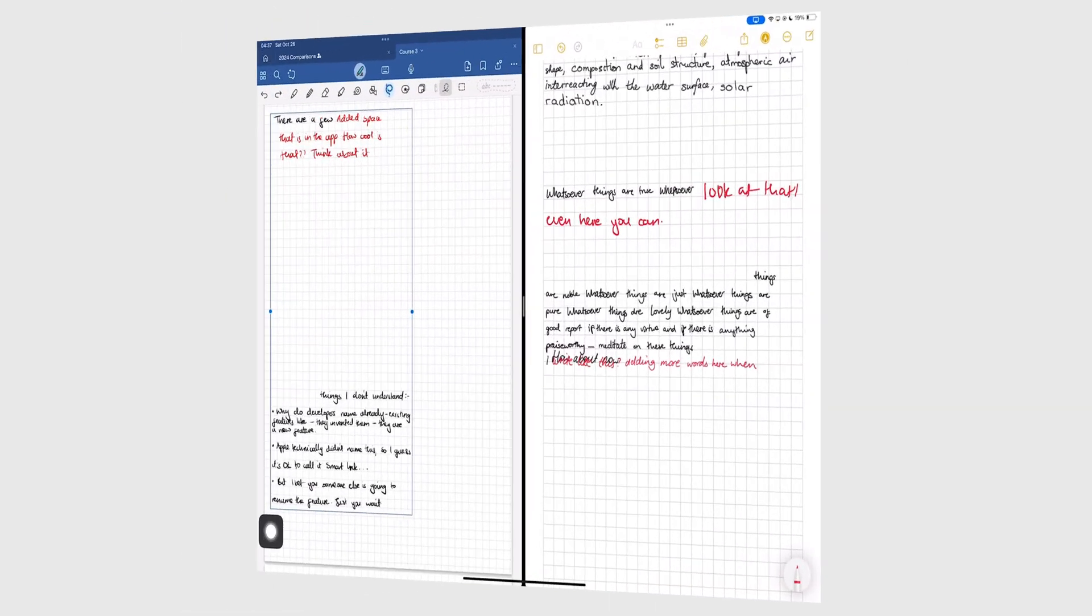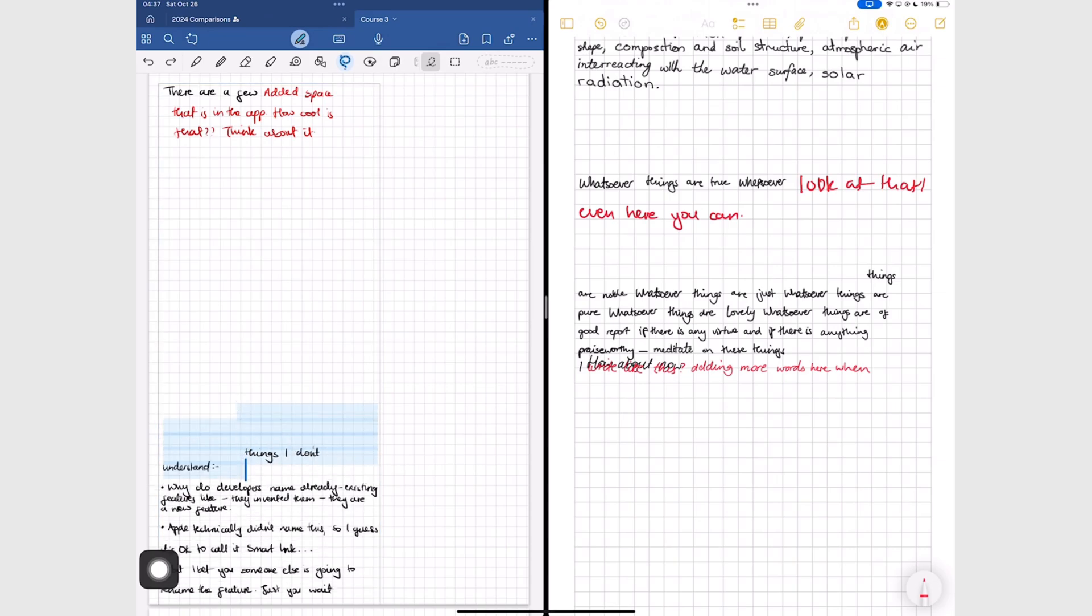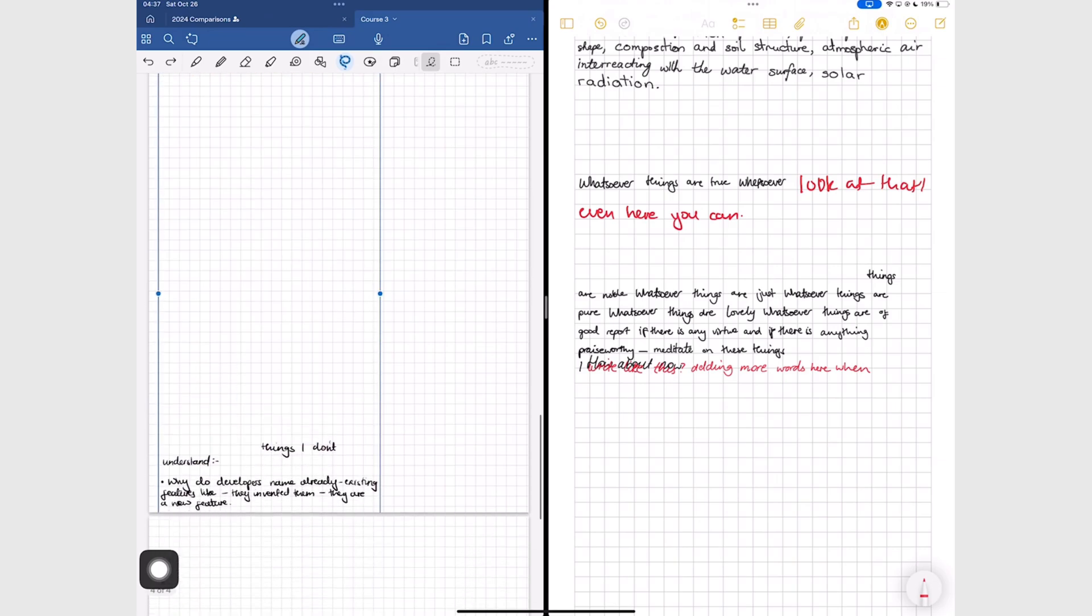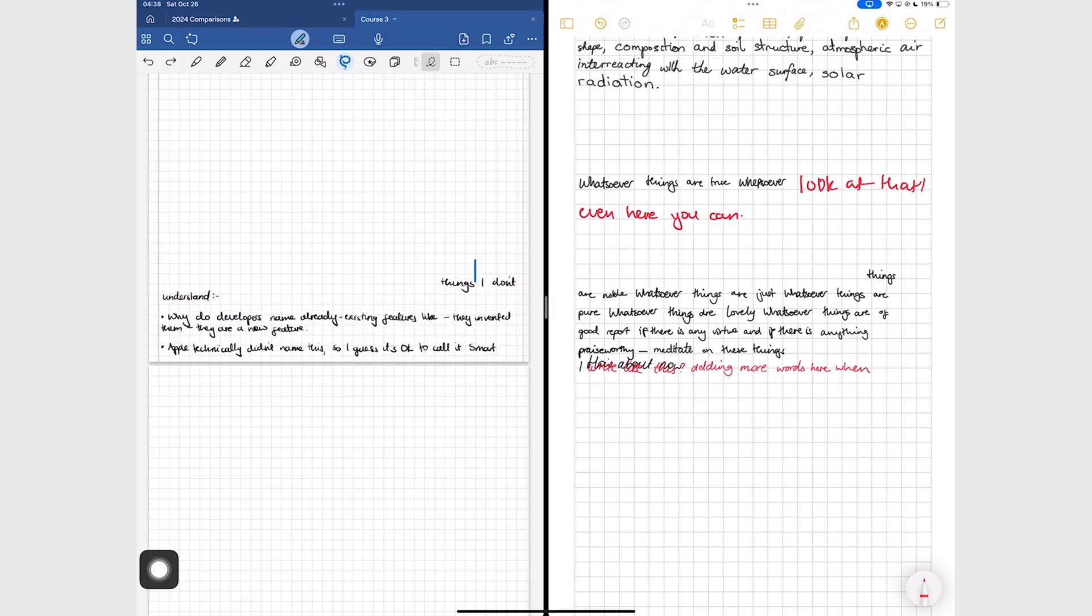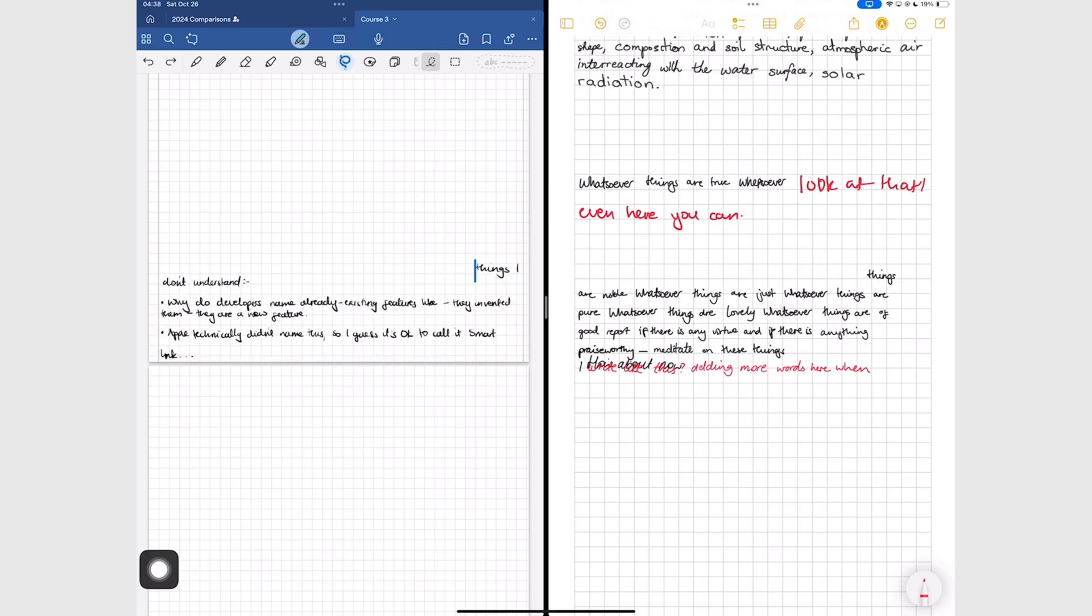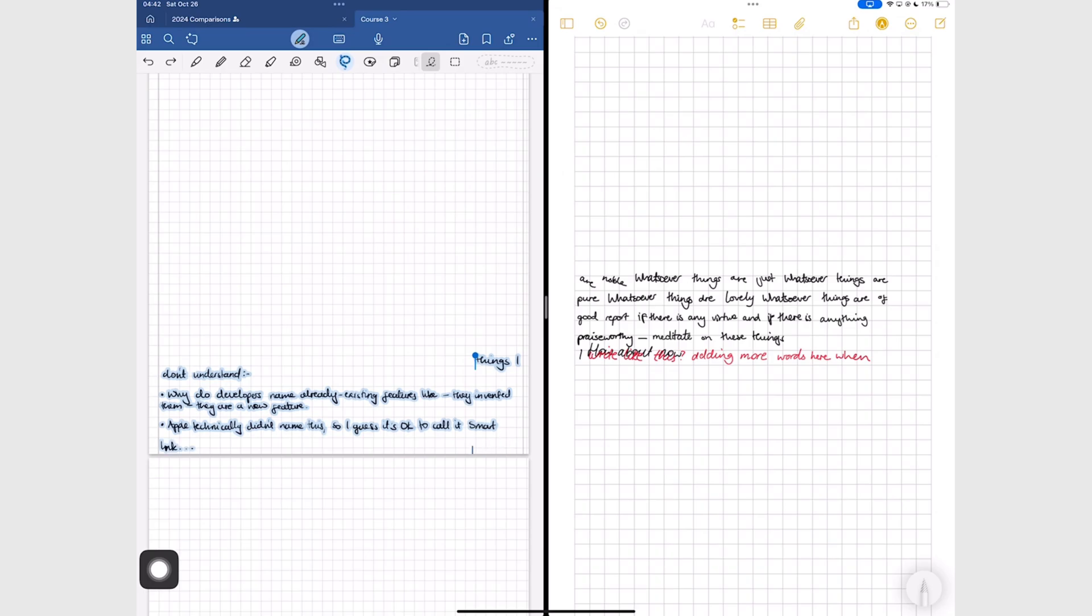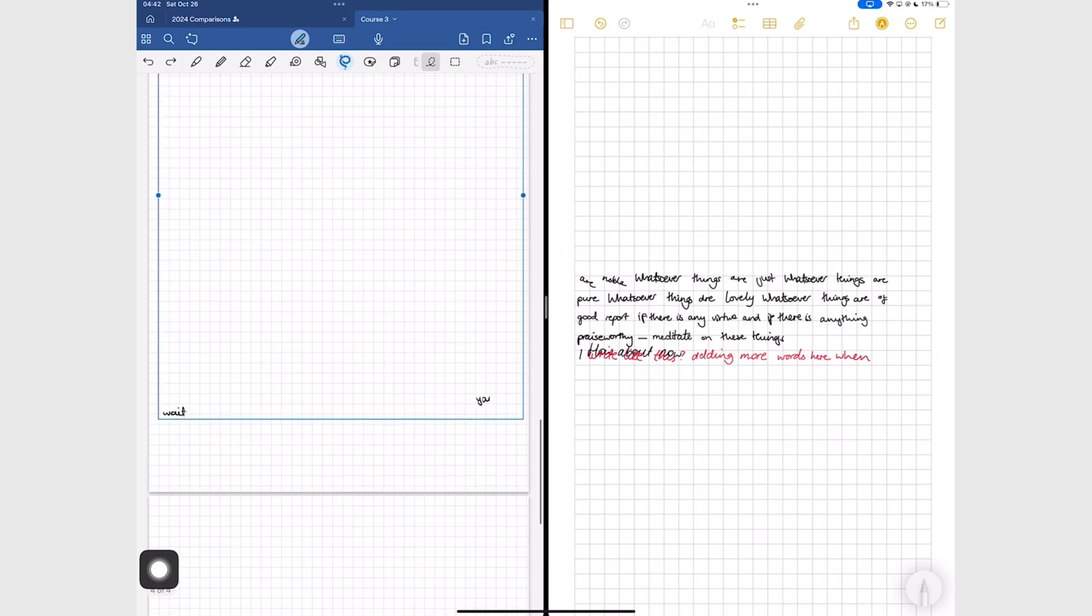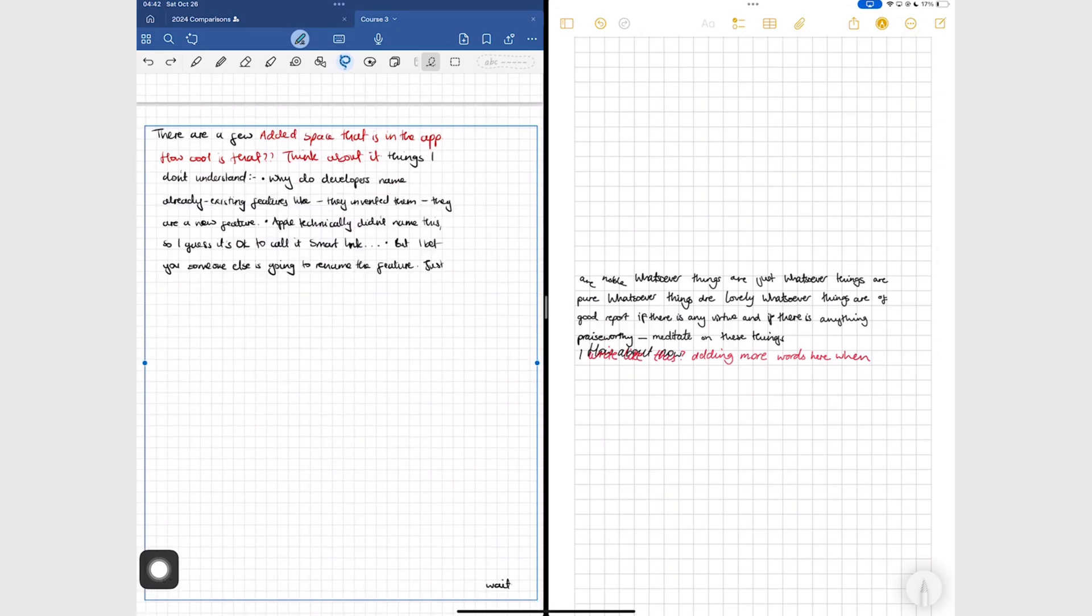Another limitation in GoodNotes is that you can't remove the space you've added. You can only adjust the space while you're still adding it. But after that, you can't remove it. That can cause problems when you create too much space. But cut and paste should easily fix that for you.